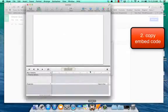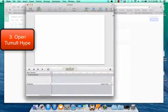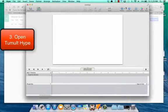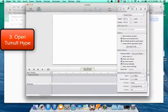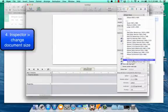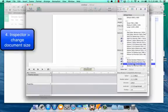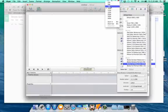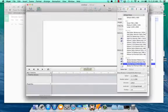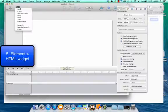Then we're going to open up Tumult Hype. Tumult Hype is going to allow us to paste that embed code. We're going to change in the inspector, we're going to change the canvas size to iBooks full screen, and then we're going to change our canvas view so we can see the entire thing.